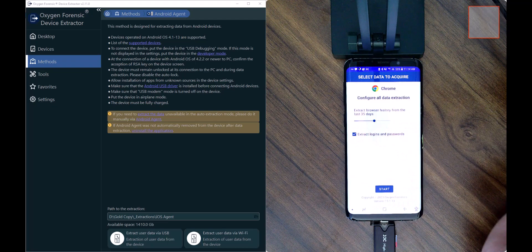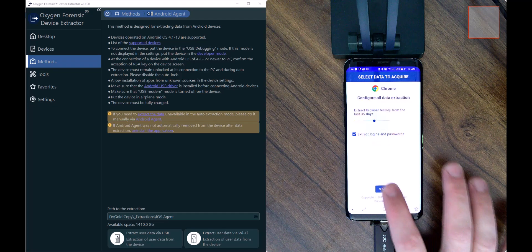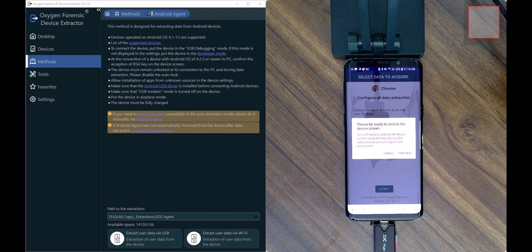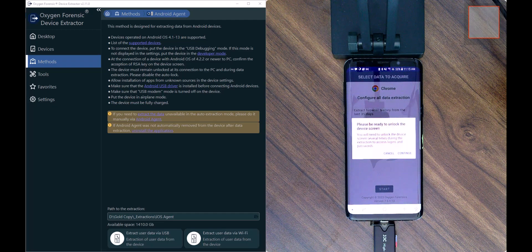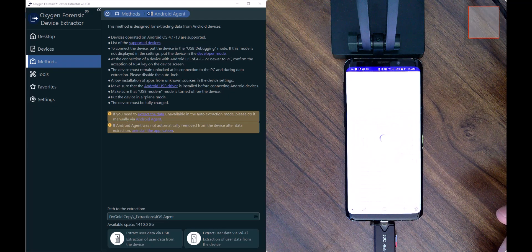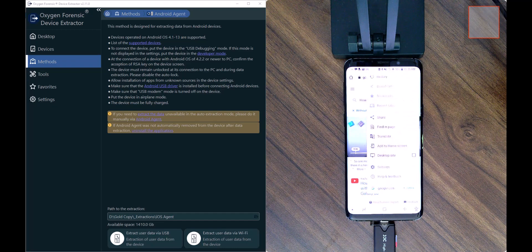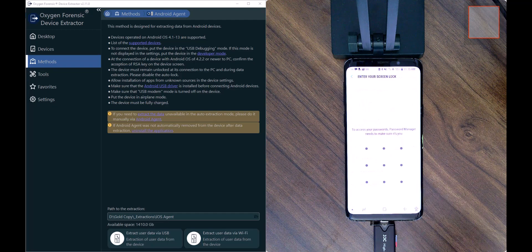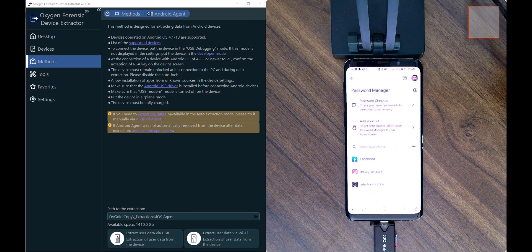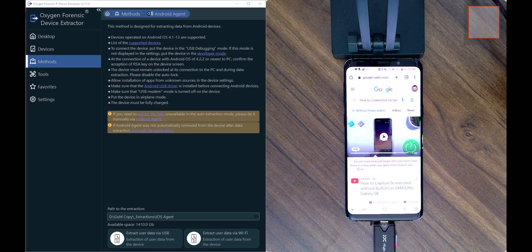I'm going to choose Extract Logins and Passwords and then start the Google Chrome extraction. It says: please be ready to unlock the device screen. Some third-party extractions, including Google Chrome, require the examiner to be present during extraction — you can't just set it and forget it, as there may be things you need to do on-screen for a complete collection. The Android agent runs in the background collecting data automatically, and we wait for the accounts and passwords section, where we input the swipe pattern we created to collect that passwords data. Once entered, I let the agent continue automatically.